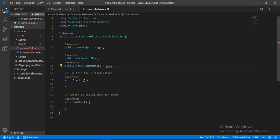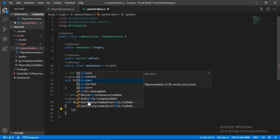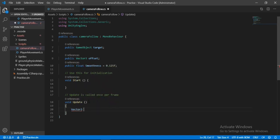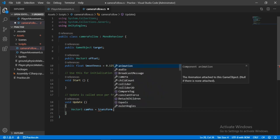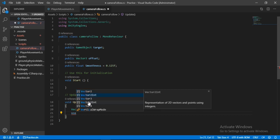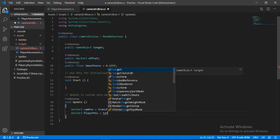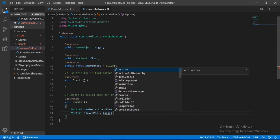Inside the Update method we will get the position of both our camera and the player. First, a Vector3 called 'camPose' set equal to transform.position. Then another Vector3 called 'playerPose' set equal to target.transform.position.